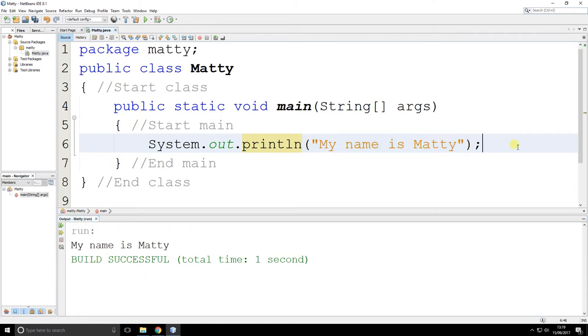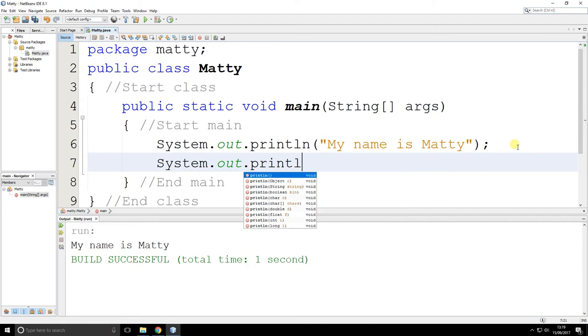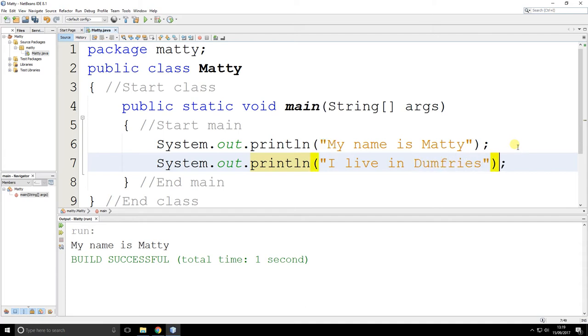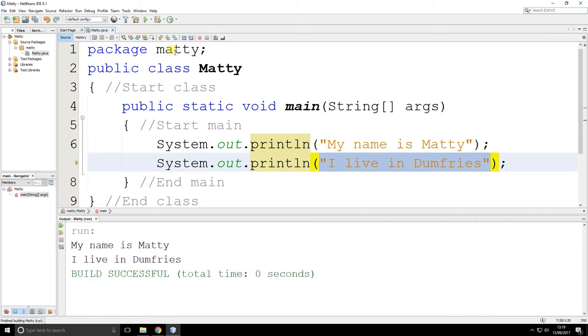I'll do another one. Don't copy and paste. Type it to learn it. System.out.println brackets, quotes, I live in Dumfries. Brackets again, quotes again, quotes, brackets, semicolons. It's all in there in the same sort of format. The only difference is the text. Let's save it. Let's run it and see what happens. And now it says, my name is Matty. I live in Dumfries.